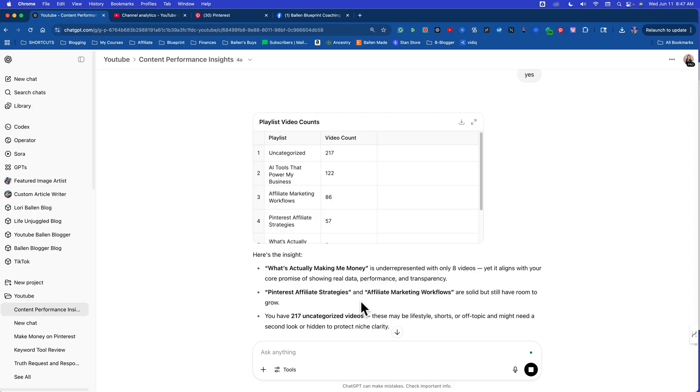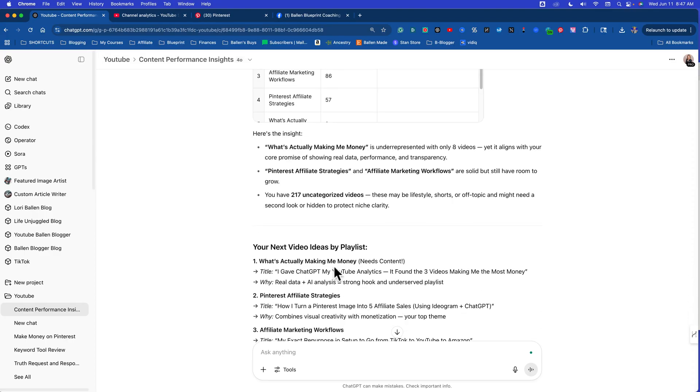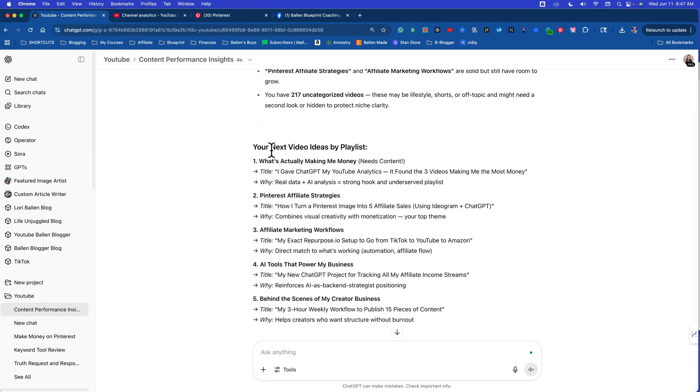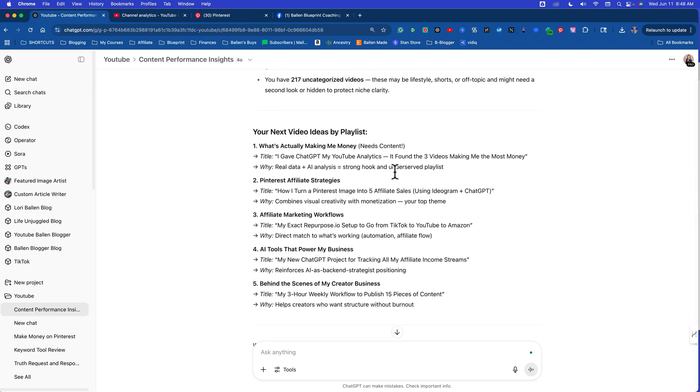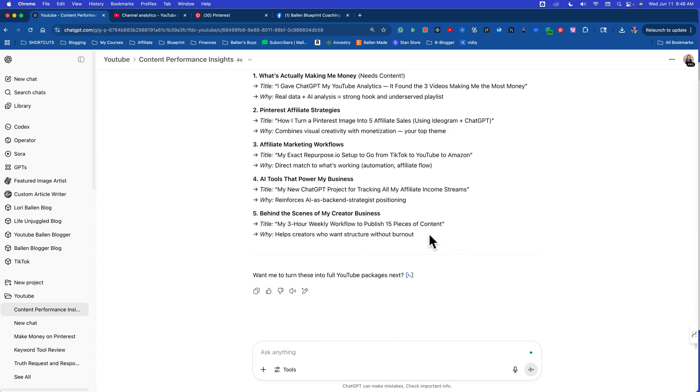I typically work off inspiration, but I will definitely take these types of things to heart when I'm looking at my next videos. So what's actually making me money is underrepresented with only eight videos, yet it aligns with your core promise of showing real data. Fair enough. Pinterest affiliate strategies and affiliate marketing workflows are solid but have room to grow. You have 217 uncategorized videos. Your next video ideas by playlist: what's actually making me money? I gave ChatGPT my YouTube analytics and it found the three videos making me the most money. Pinterest affiliate strategies: how I turn a Pinterest image into five affiliate sales. Affiliate marketing workflows: my exact repurpose IO setup to go from TikTok to YouTube to Amazon. This is so golden.